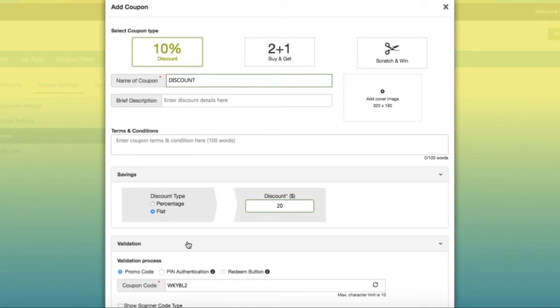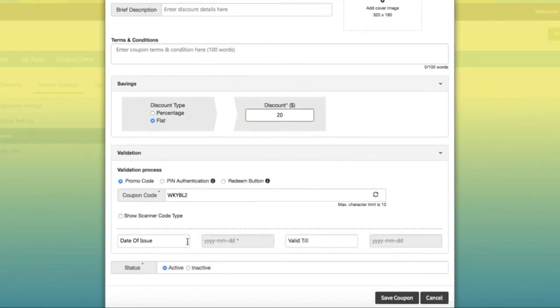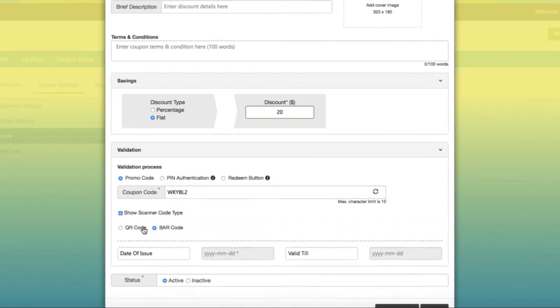Select promo code if you want to show coupon code to users. Apart from code, you can also show barcode or QR code in coupons.